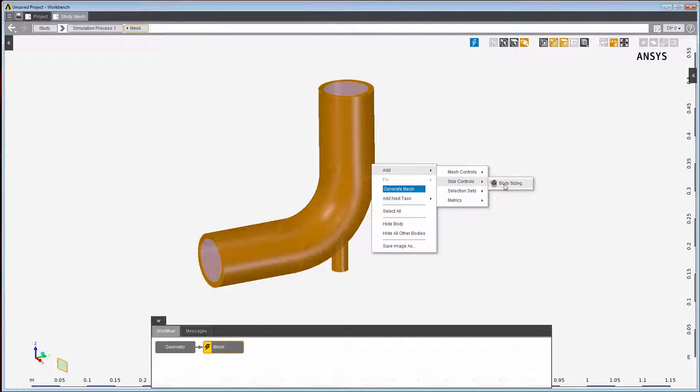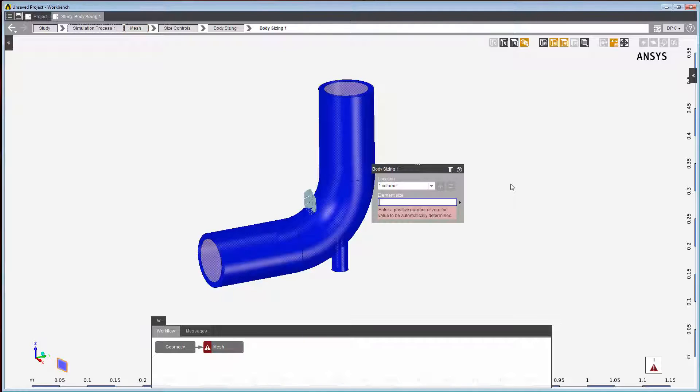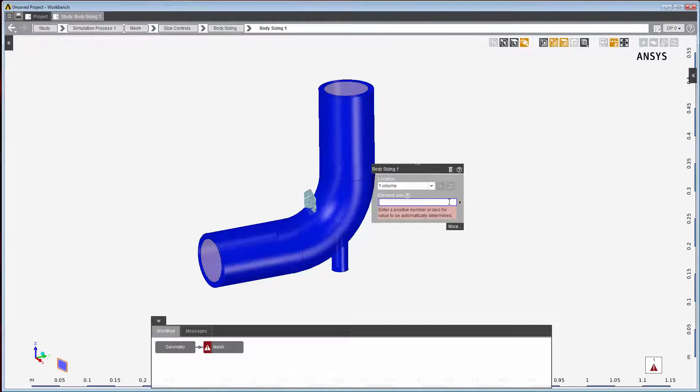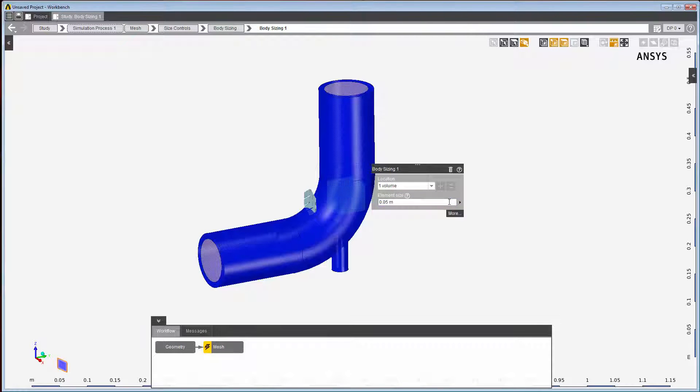The context menu is filtered so that since I have a body selected, the only available sizing option is body sizing. Since the location of the body sizing was preset, once the size is set, I have completed applying body sizing to the solid pipe.